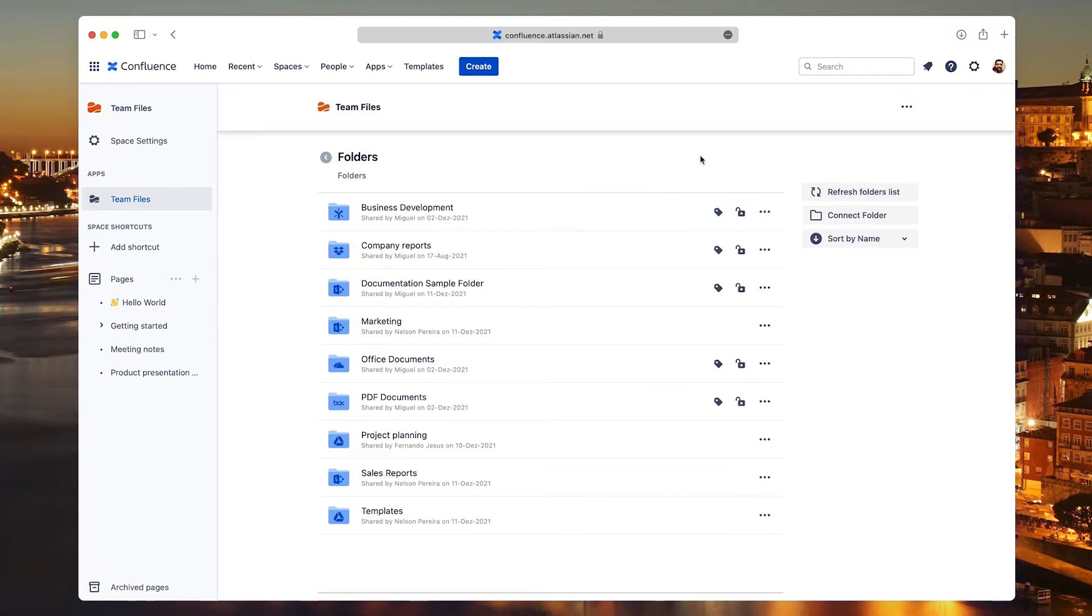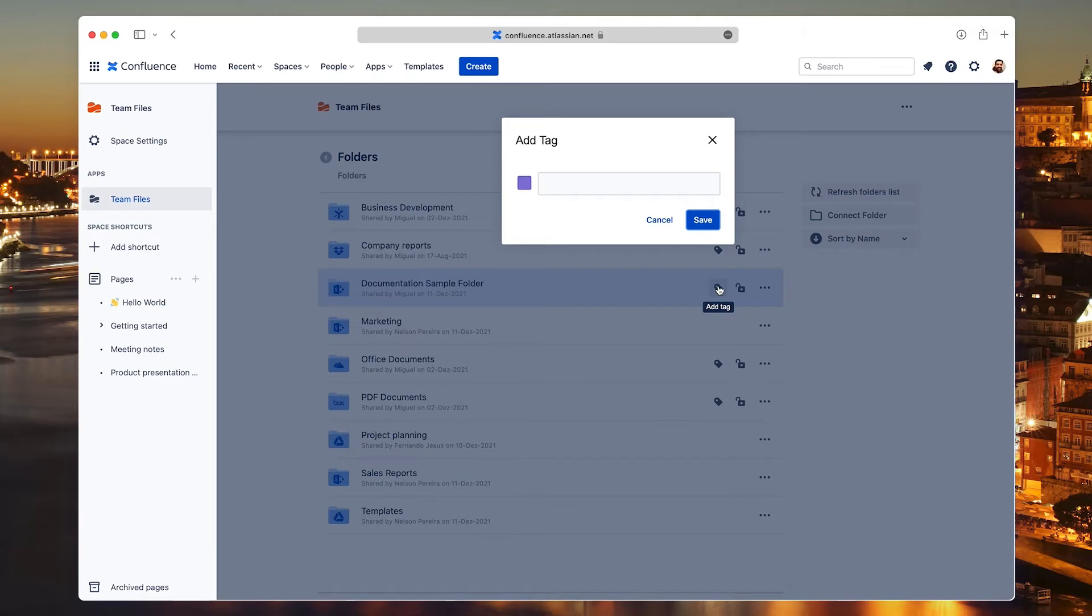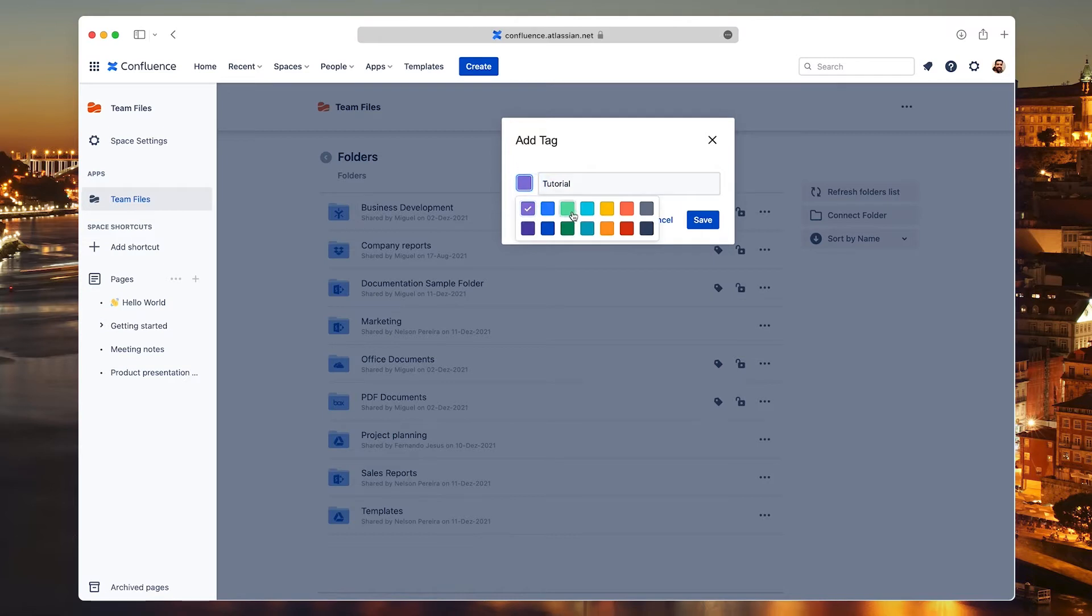The first option lets you add a tag to the folder to help you keep everything organized. To add a tag, click the button and enter some text. You can also pick a different color. Click Save when you're done. You can edit the tag or even remove it at any time by pressing the same button.